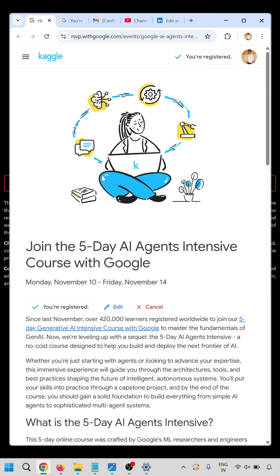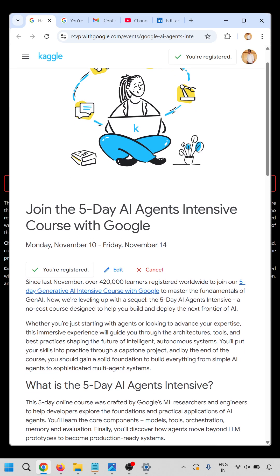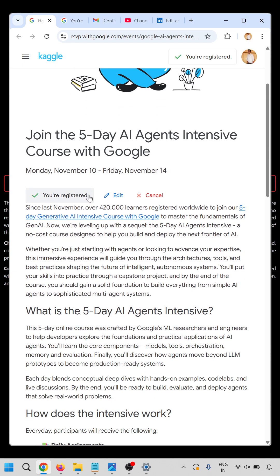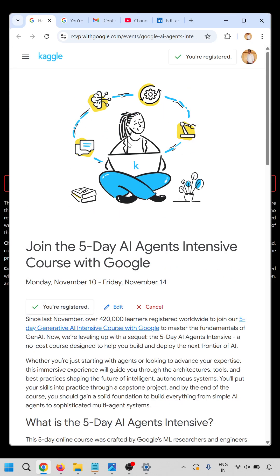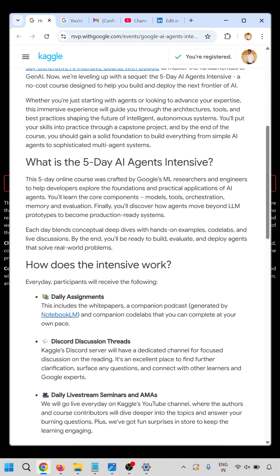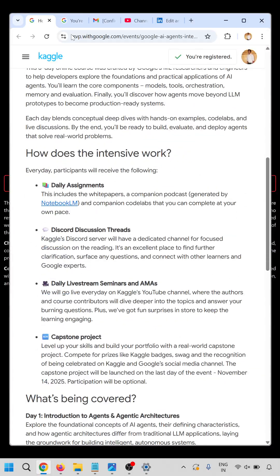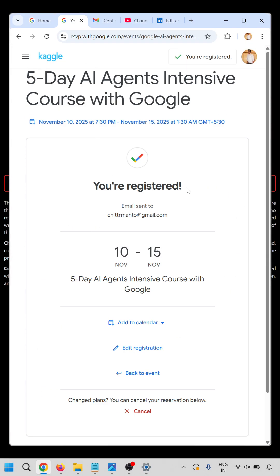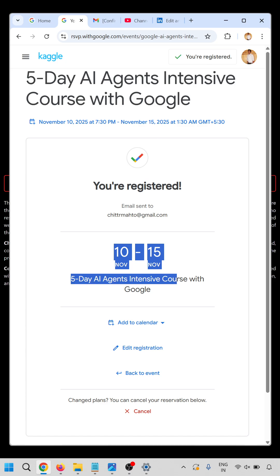When you open the URL, you will get the course page showing 'Join the five-day AI Agent Intensive course with Google.' I am already registered, but there is an option to register — click on 'Register' and follow the link shown in the full video.